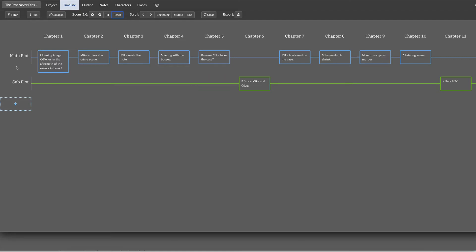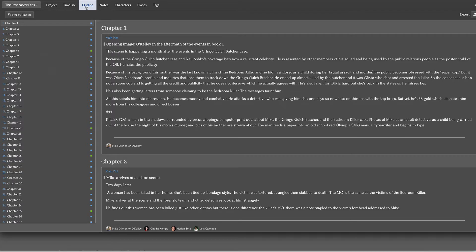Alright, so here we are in the dashboard of Plotter. I'm going to show you how easy it is to export this out into Scrivener.